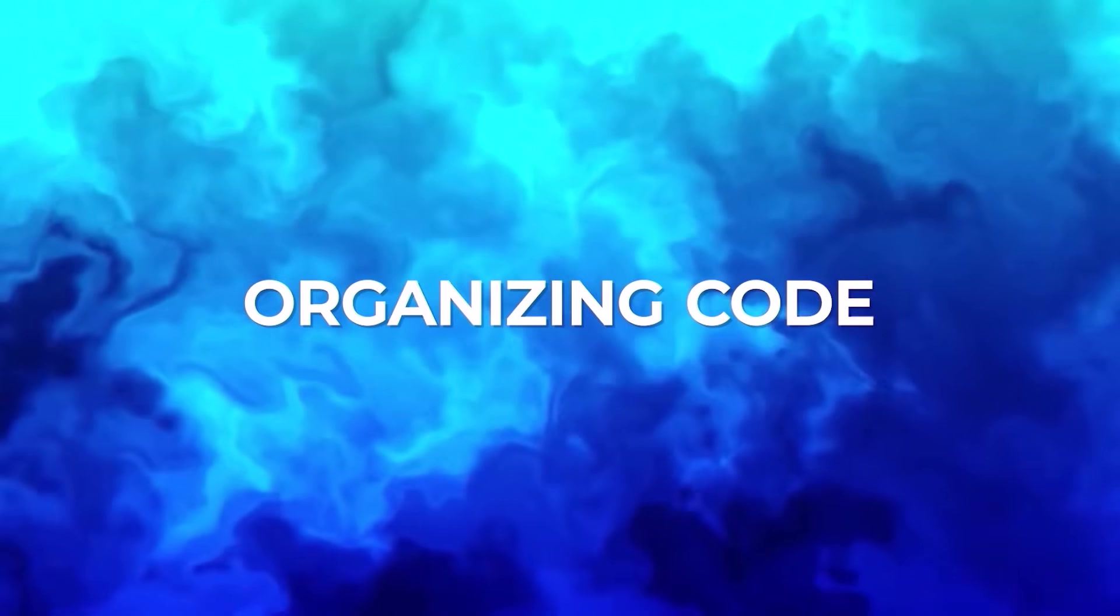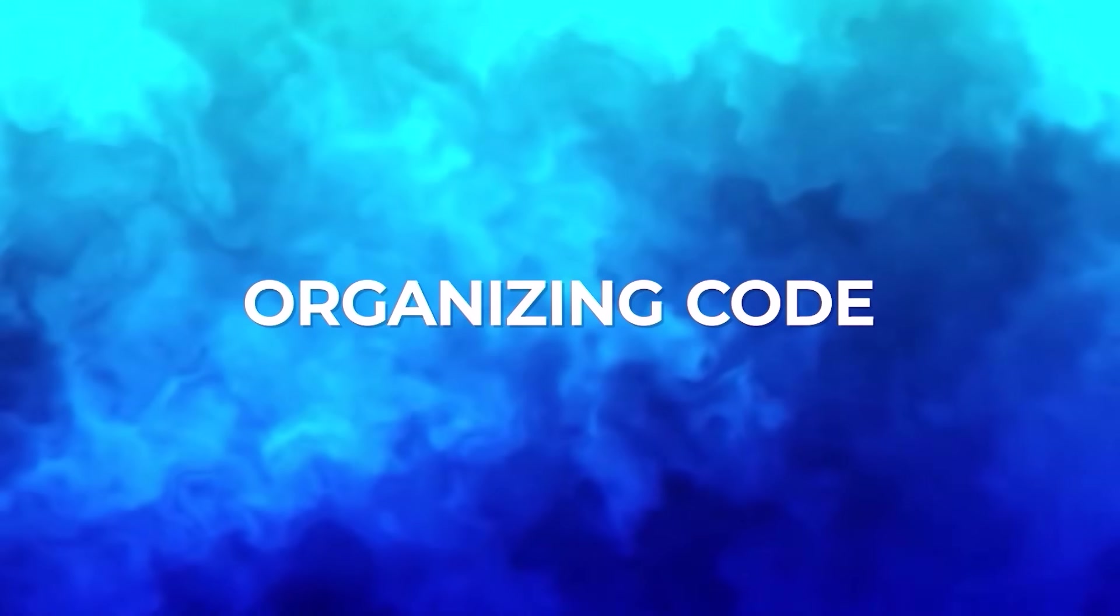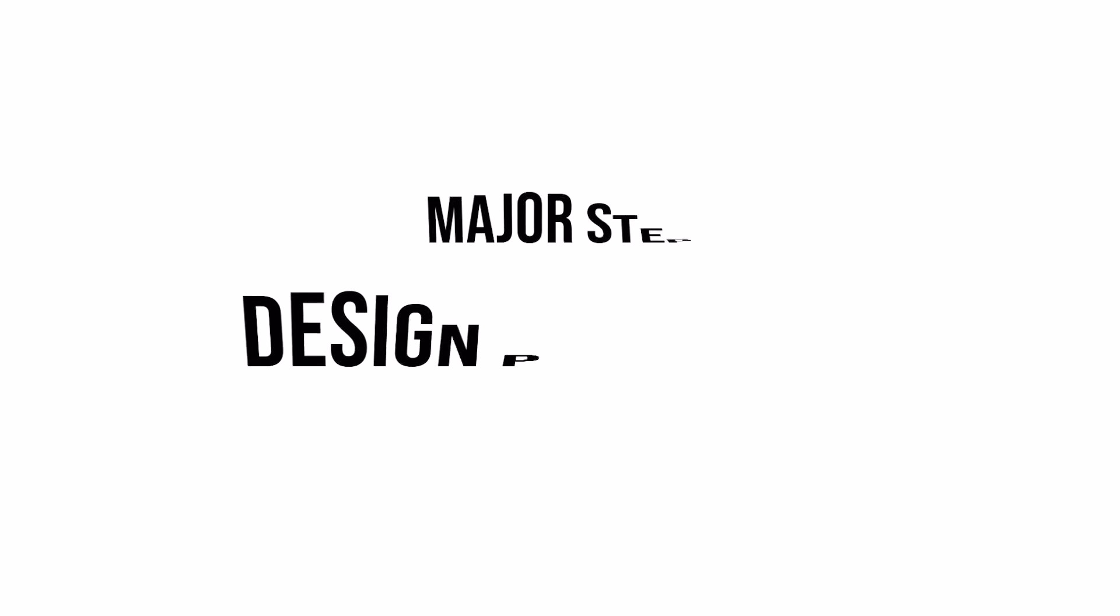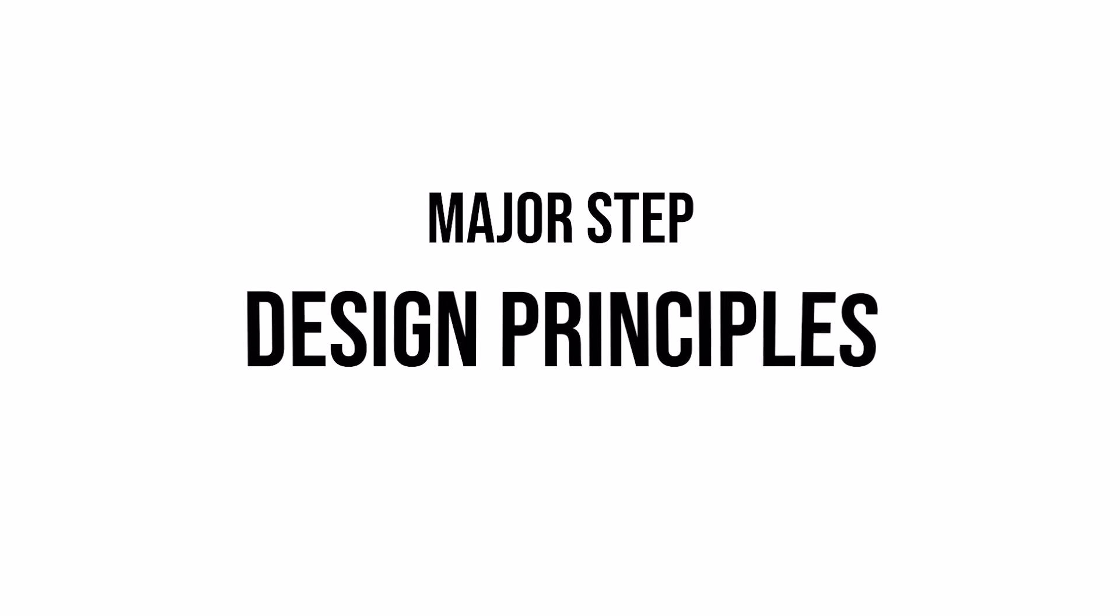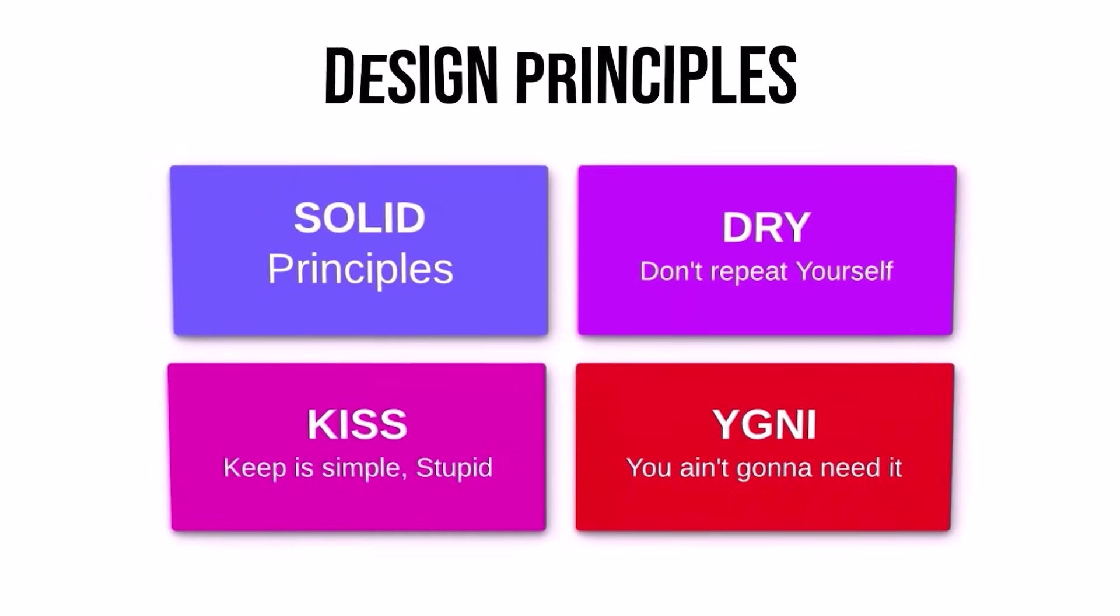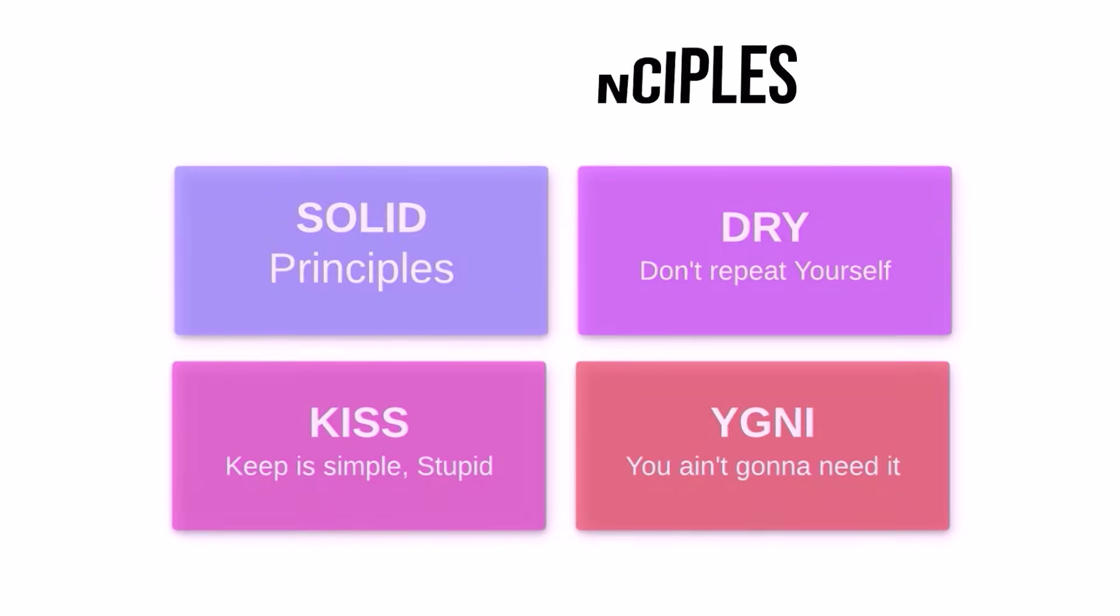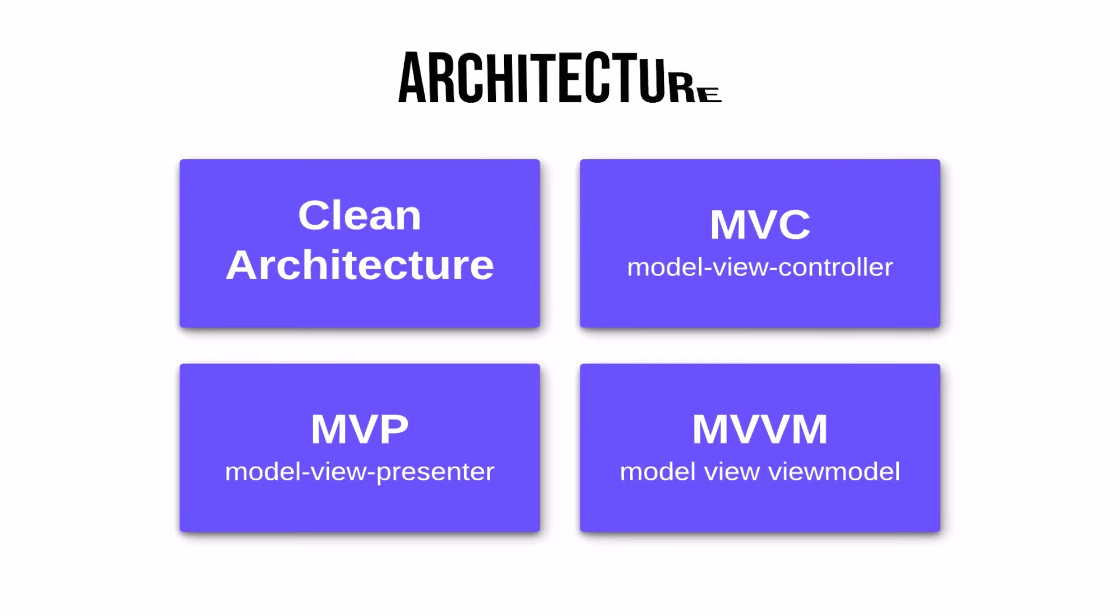Next, you should learn about organizing your Flutter code better. The first major step is to learn about design principles. These four design principles are a must for every Flutter developer to write less and efficient code. Next to it, you should learn about architecture to structure your code in a scalable way.